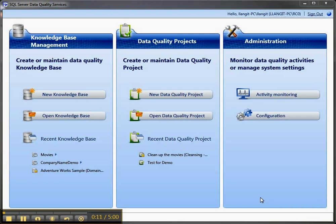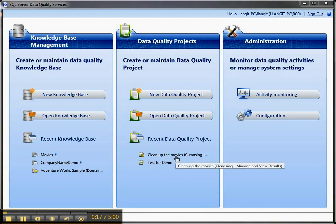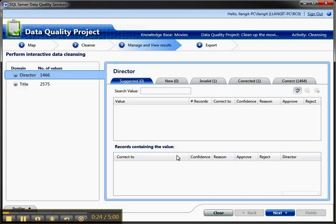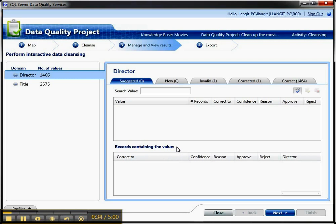It's called Cleanse2KB, and the concept is that you have a data cleansing project over here in Data Quality Projects, and I've got one around the sample movie database. I'm just going to open it up. And that your domain expert has done some good work around improving the quality of data that not only might be useful for the original source data, but might be so useful you want to actually import it, the results of it, back into the original KB.